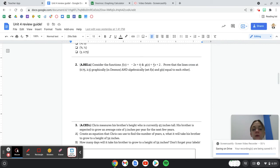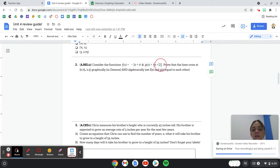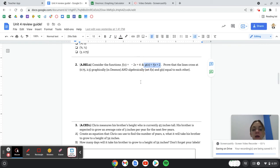So literally what you're going to do is put this equation in Desmos, you're going to put this equation in Desmos, and then you're going to find where they cross, and you'll see that it is right here.